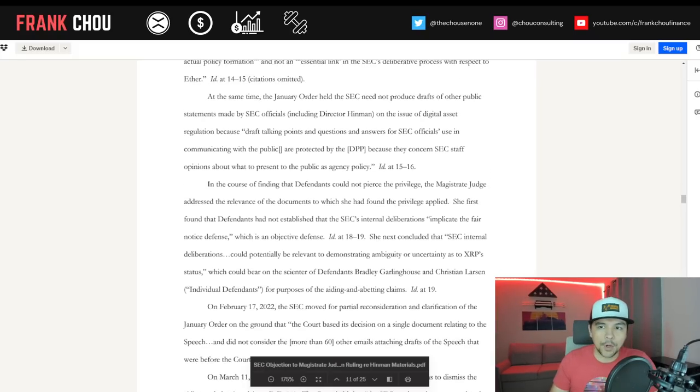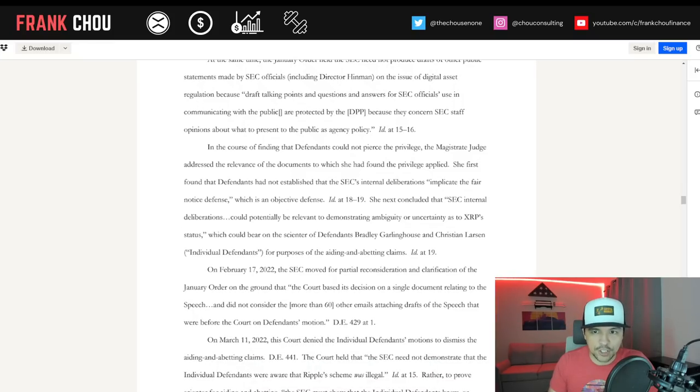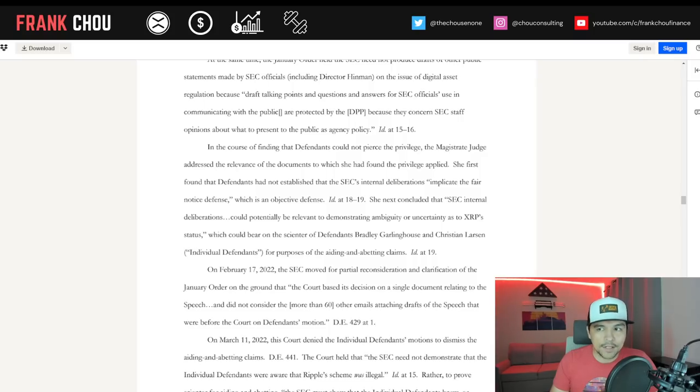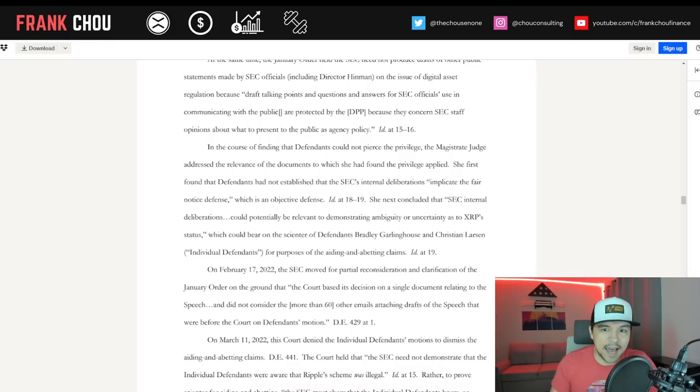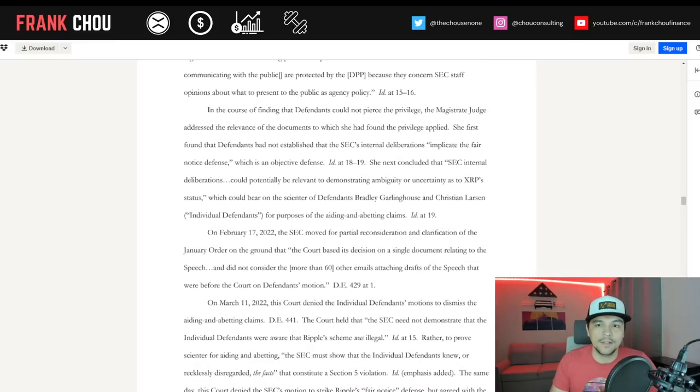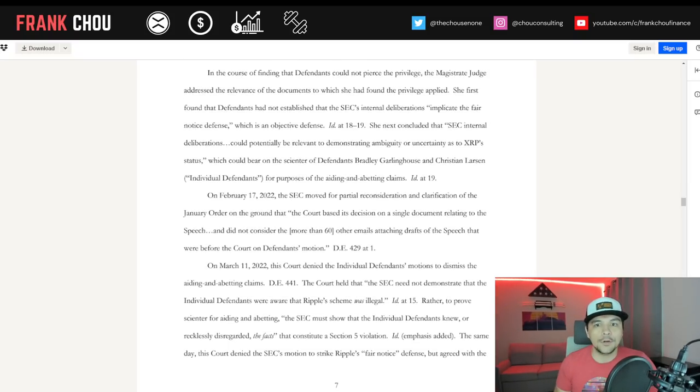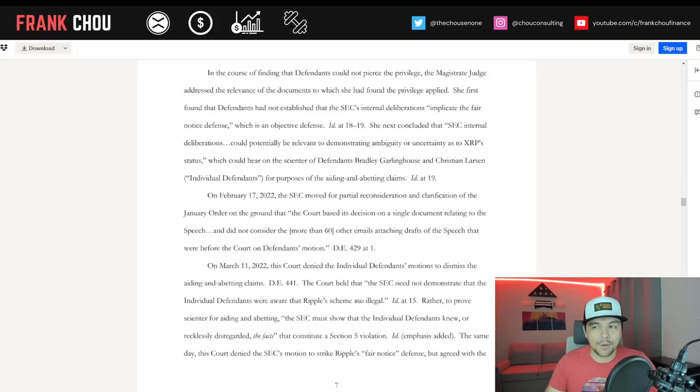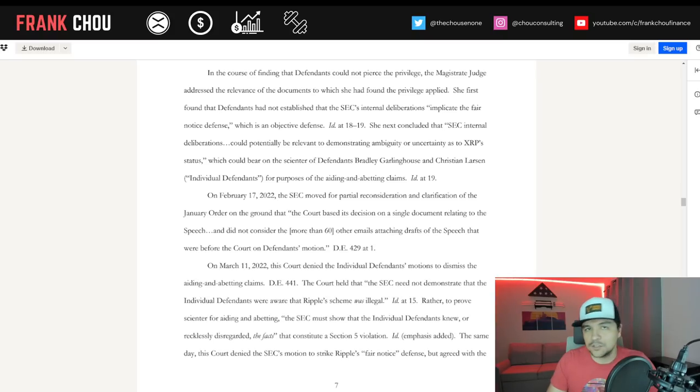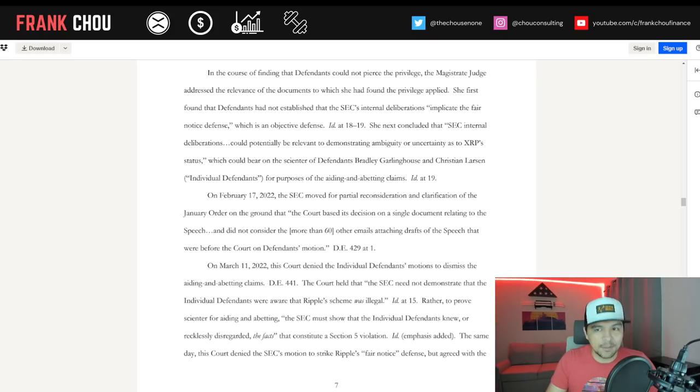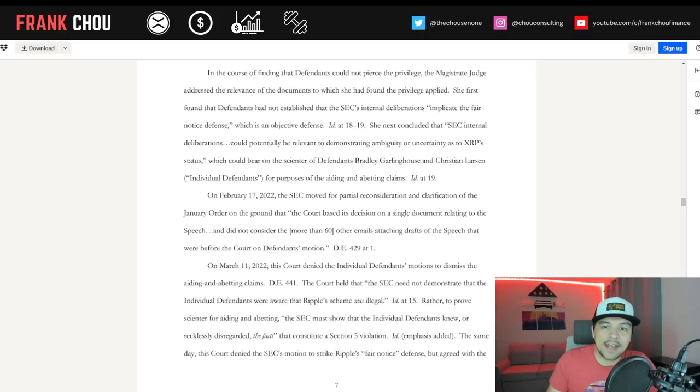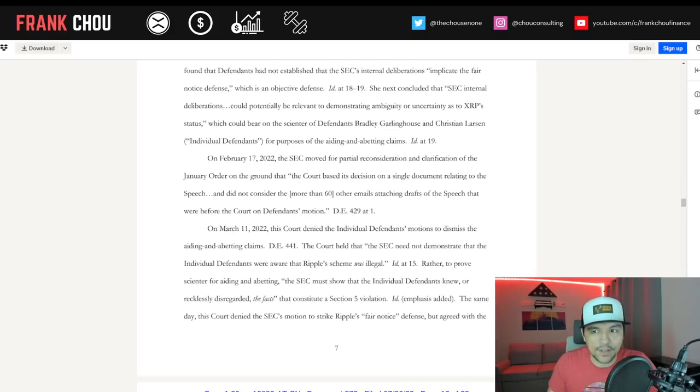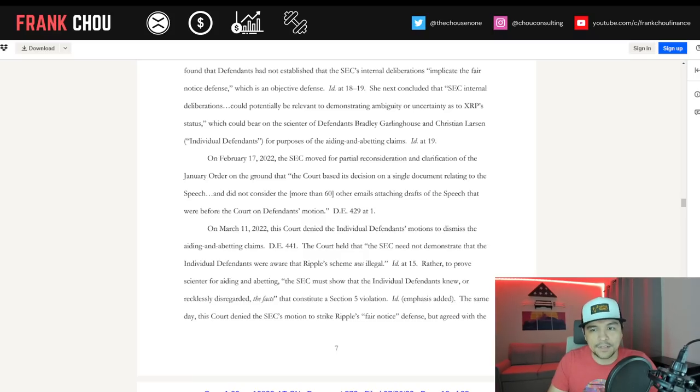The January order concluded the speech was merely peripheral to actual policy formation and not an essential link in the SEC's deliberative process with respect to Ether. At the same time, the January order held the SEC need not produce drafts of other public documents made by SEC officials, including Hinman, on the issue of digital asset regulation, because draft talking points and questions and answers for SEC officials' use in communicating with the public are protected by the DPP because they concern SEC staff opinions about what to present to the public as agency policy. In the course of finding that defendants could not pierce the privilege, Judge Netburn addressed the relevance of the documents to which she had found the privilege applied. She first found that defendants had not established that the SEC's internal deliberations implicate the fair notice defense, which is an objective defense.